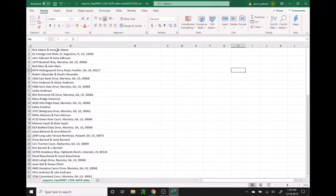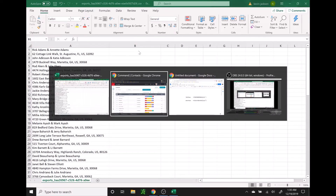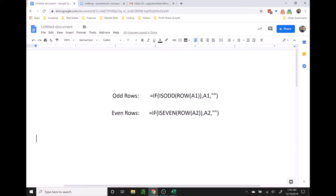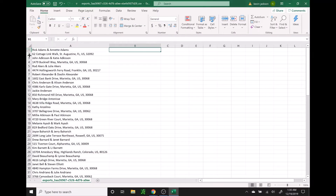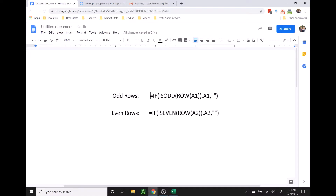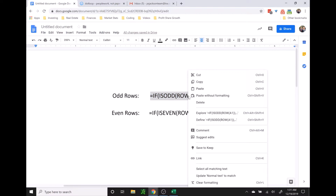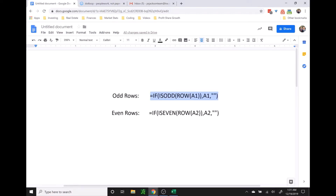The next step is we're going to separate the names and the addresses so they are side by side. To do that, we're going to select cell B1, which is the top of the B column. I have put together two formulas — one to copy all of the odd rows and one for the even rows. All the names are in the odd rows: 1, 3, 5, 7, 9, and so on. To pull those to a new column, we're going to copy this formula, which I will put into the video description so you can just copy it. I'd suggest saving it somewhere so you don't have to type it out each time.